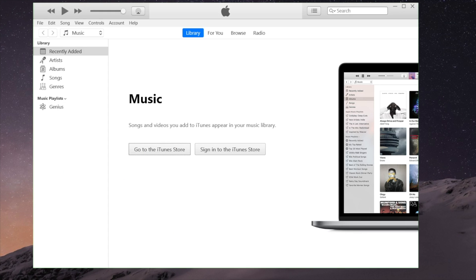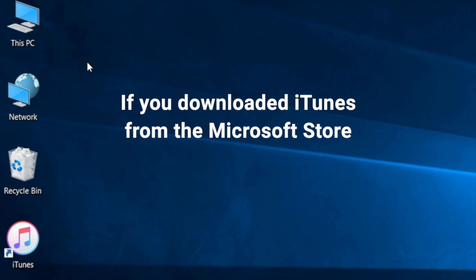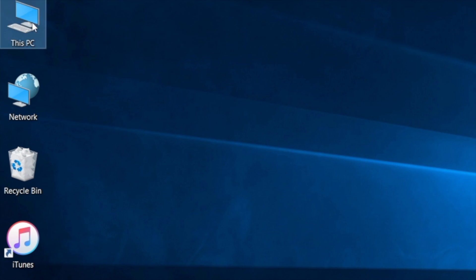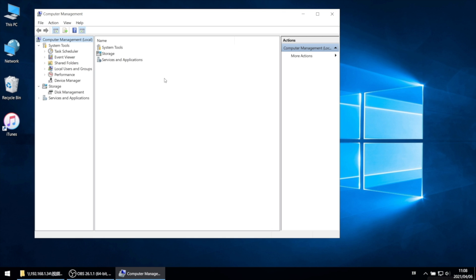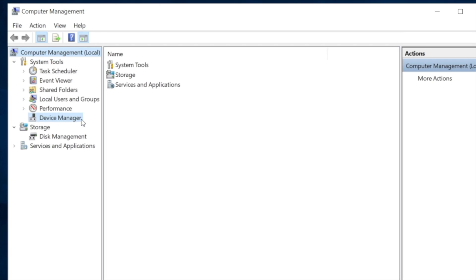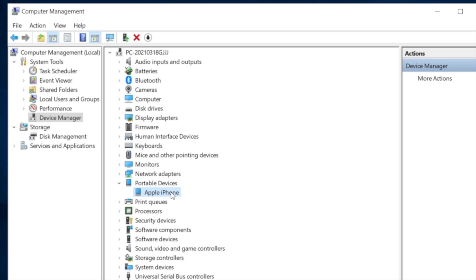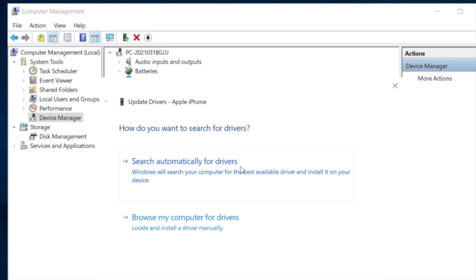If the issue persists, try updating your mobile device driver. If you downloaded iTunes from the Microsoft Store, follow the steps here. First, right-click This PC. Then hit manage to open computer management. In device management, locate and expand the portable devices section. Right-click on the device name and choose update driver. Select search automatically for updated driver software.